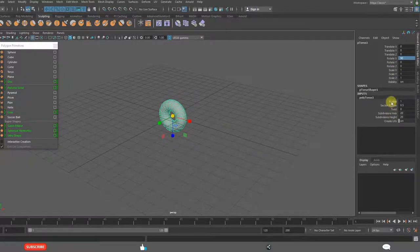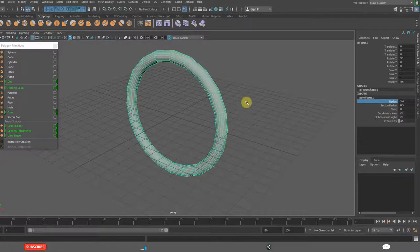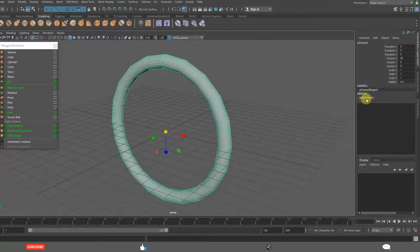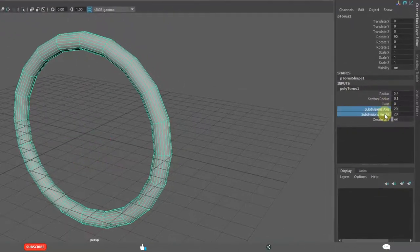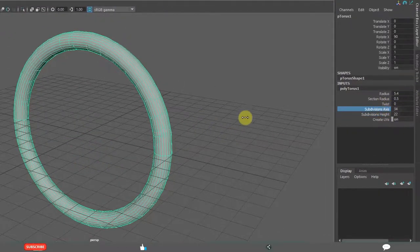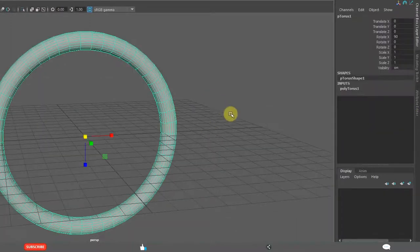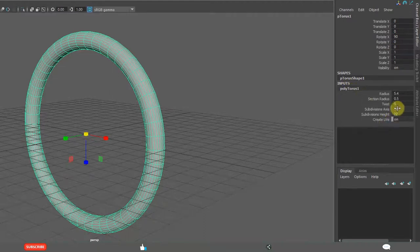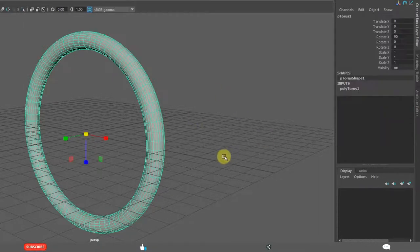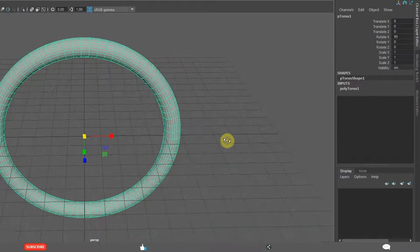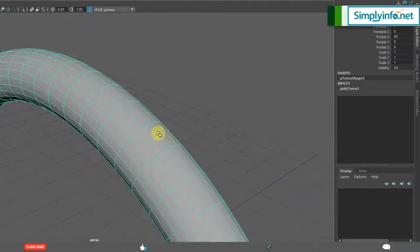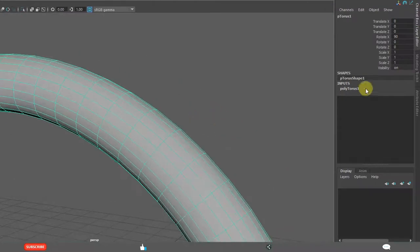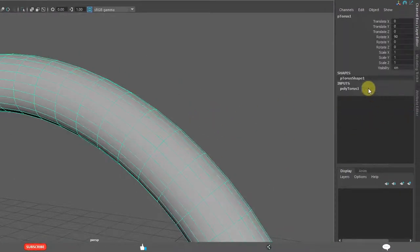I am increasing the radius. See this looks like not smooth. So we need to increase the parameters. When I want to increase the subdivisions in this one, maximum is 50. Still if you want more, make it enter the number from here. We will make it 75. See now it is looking smooth.